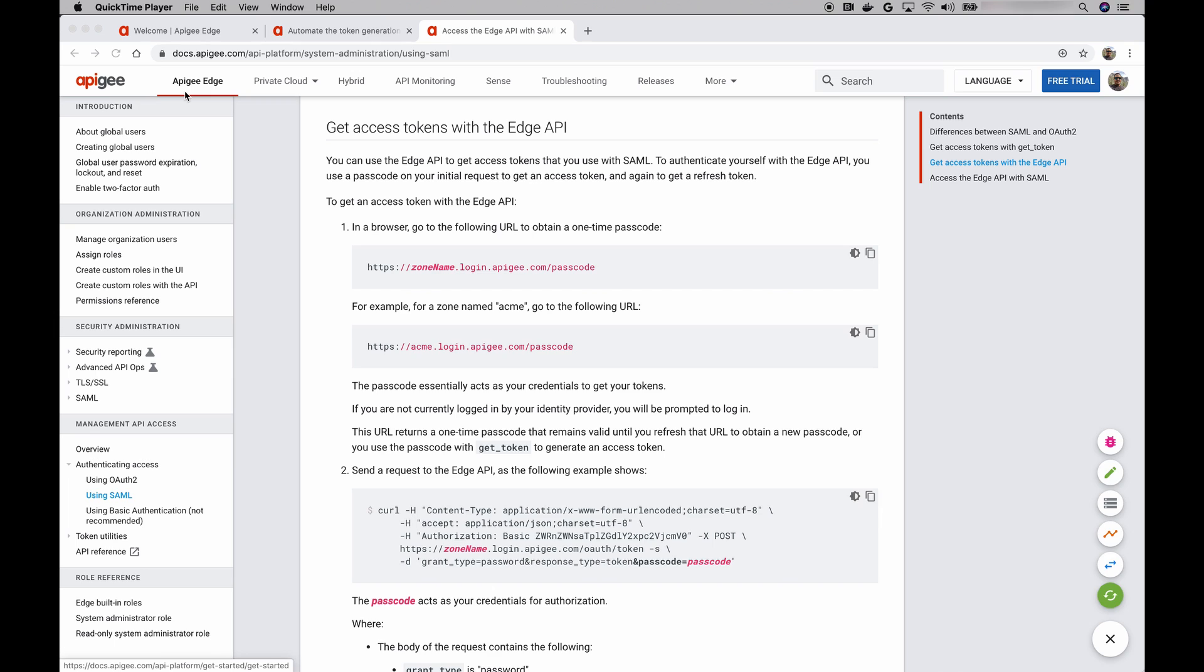Today, I want to show you how to automate the process of getting this OAuth access token. But first, as a refresher, let's go over the manual approach to get this access token.